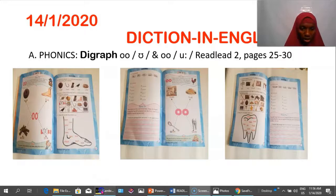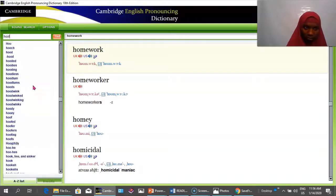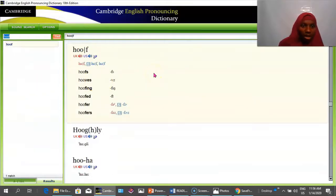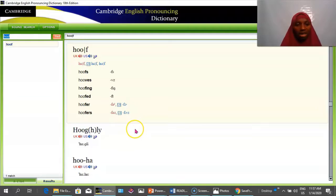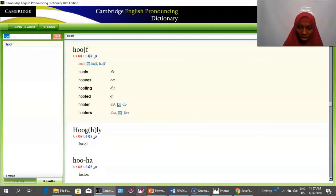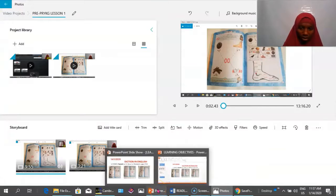Let me confirm — is it 'hoof' or 'hoof'? H-O-O-F. In British English it's 'hoof,' but in American English it's also recognized as 'hoof.' Because we are in Nigeria and the model is British English, we will pronounce H-O-O-F as 'hoof' — the American pronunciation — for the sake of this particular lesson.